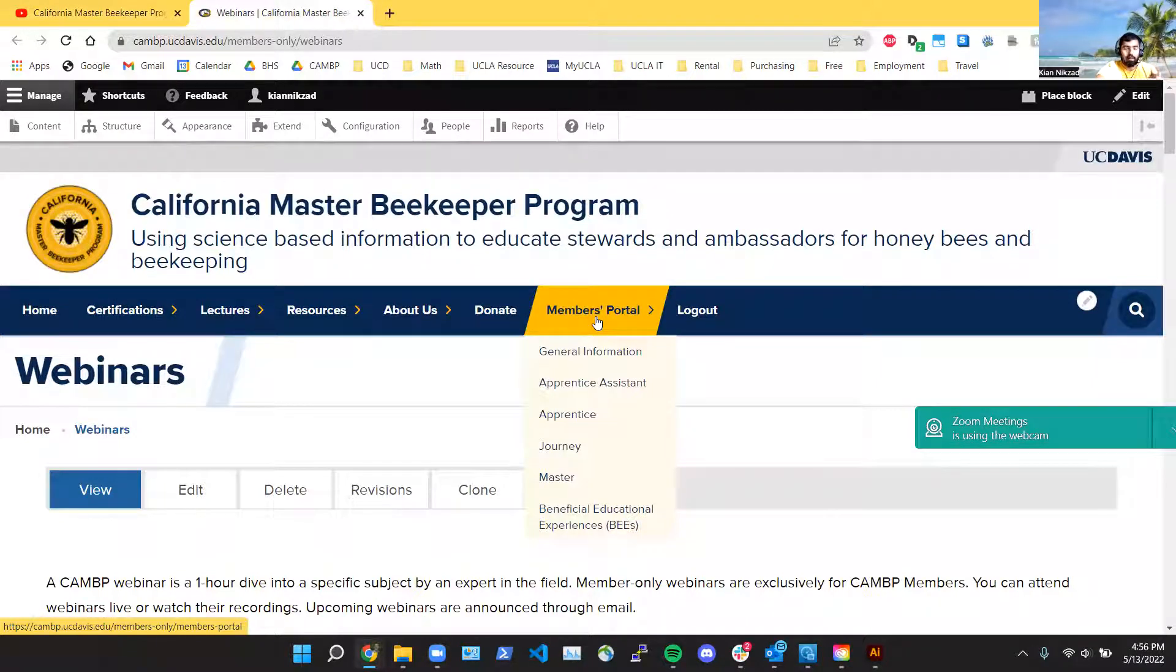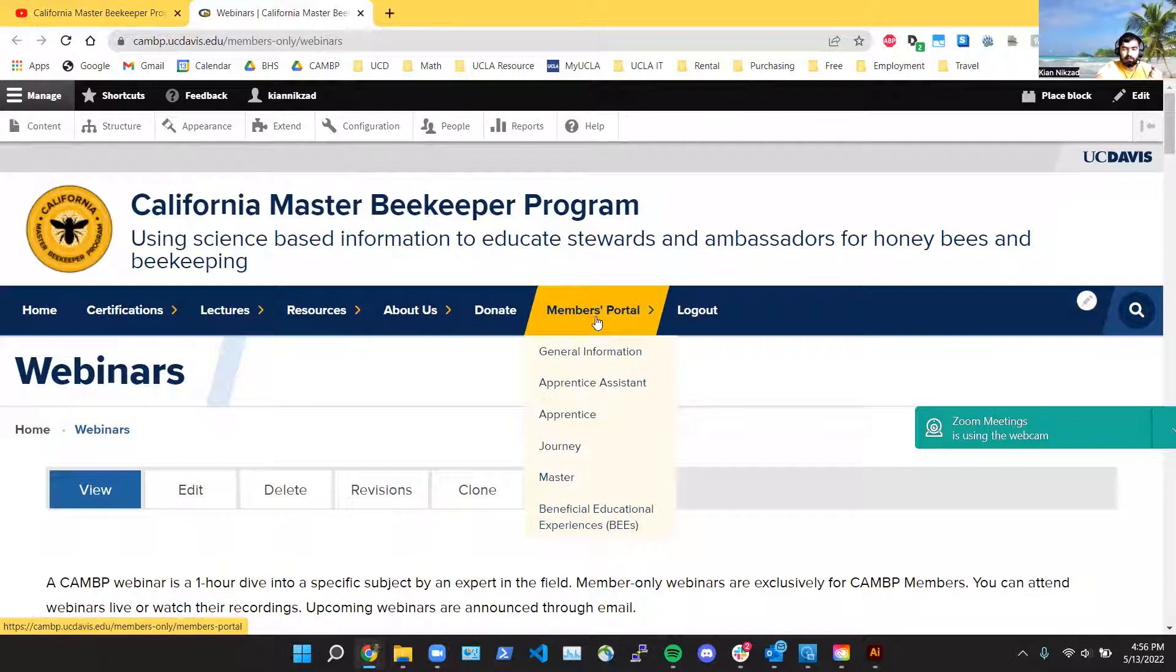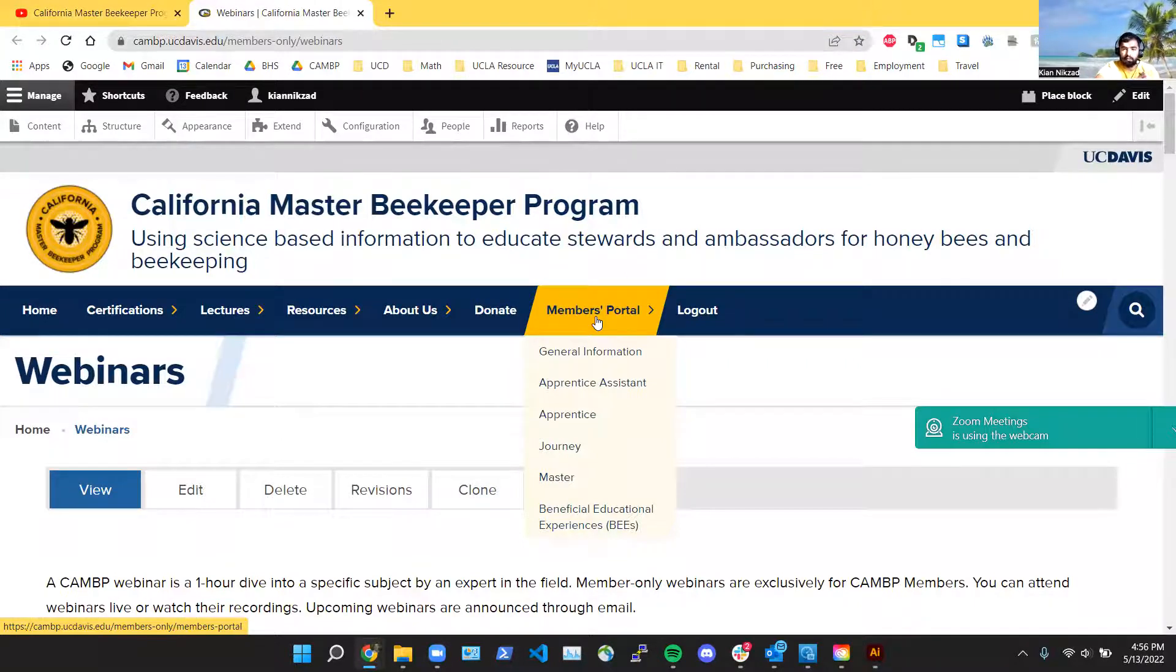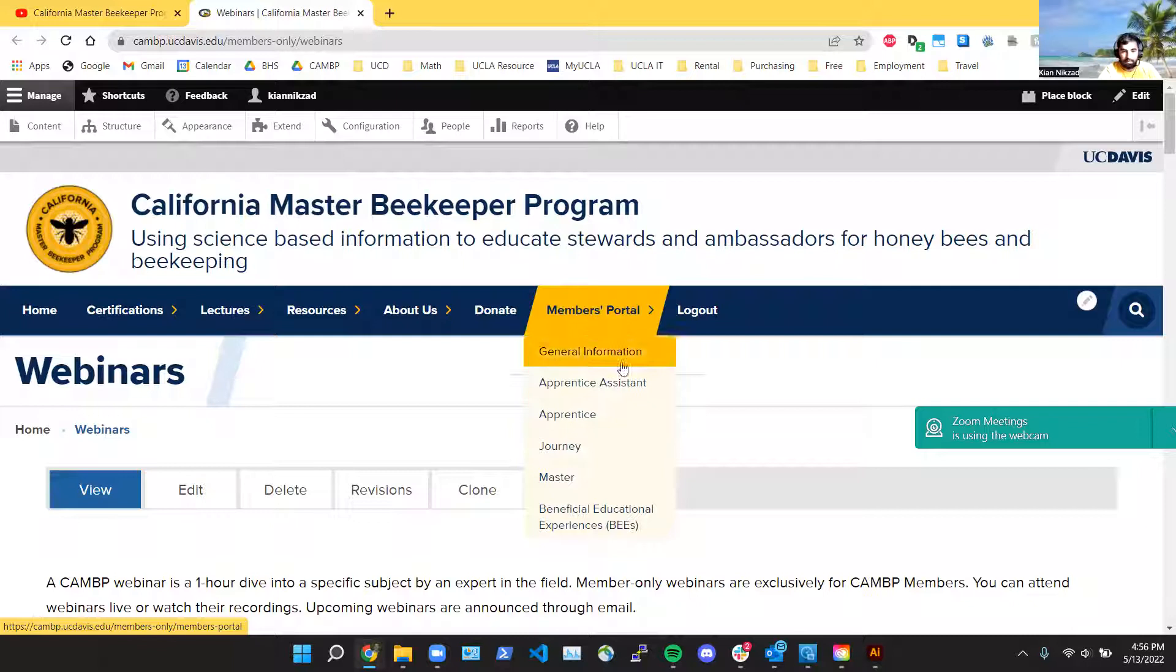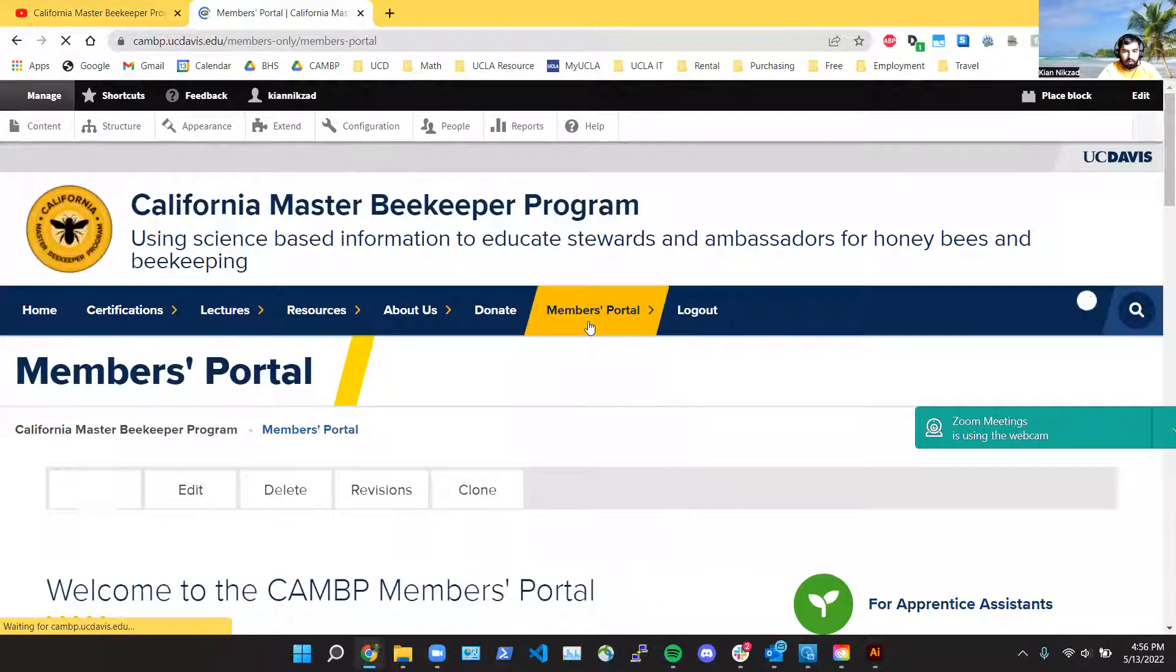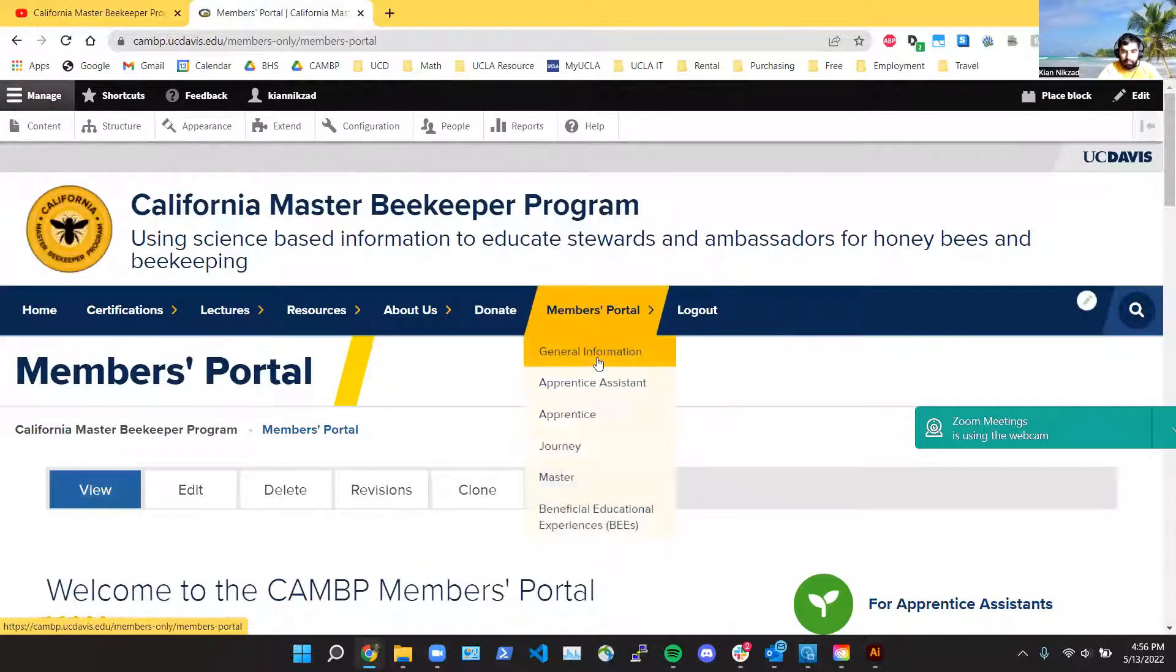So if you have any beekeeping questions, now you don't have to go through Wendy and I, you can ask the whole community. This is part of the benefit of being a member. You can communicate with beekeeping experts and other members, so we're really trying to build out this Slack and make it a really useful resource for everyone.